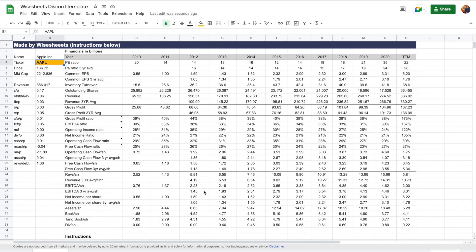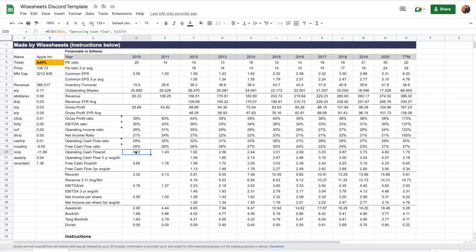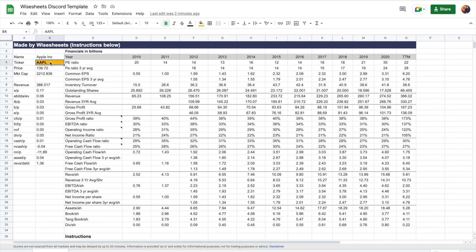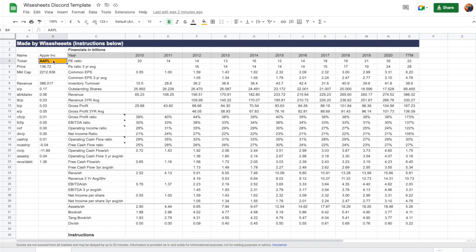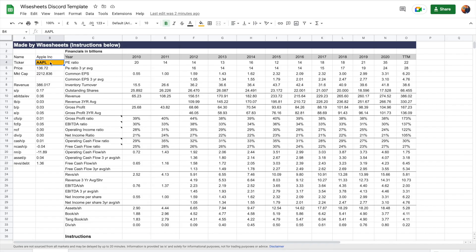Using Wise Sheets and the Google Finance function together, you can build really cool stuff — like the model I'm showing right now, which uses both Google Finance and Wise Sheets to pull all the data at once, make different calculations, and allow different analyses for a particular company. You can easily change the ticker to any company you like and all the calculations are done for you. I hope you enjoyed this video — if you did, give it a like and share it with someone who'll benefit. Thank you so much — see you in the next one.